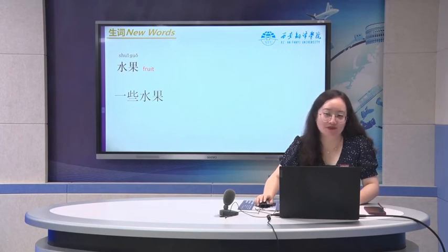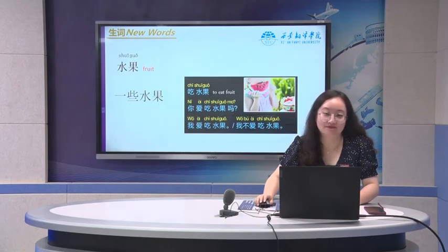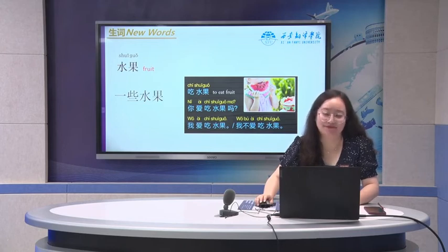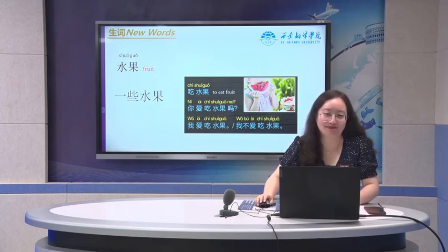水果 means fruit. Some fruit: 一些水果. To eat fruit: 吃水果. With the verb 爱, we have the whole sentence: 你爱吃水果吗? The positive answer is 我爱吃水果. The negative form is 我不爱吃水果.